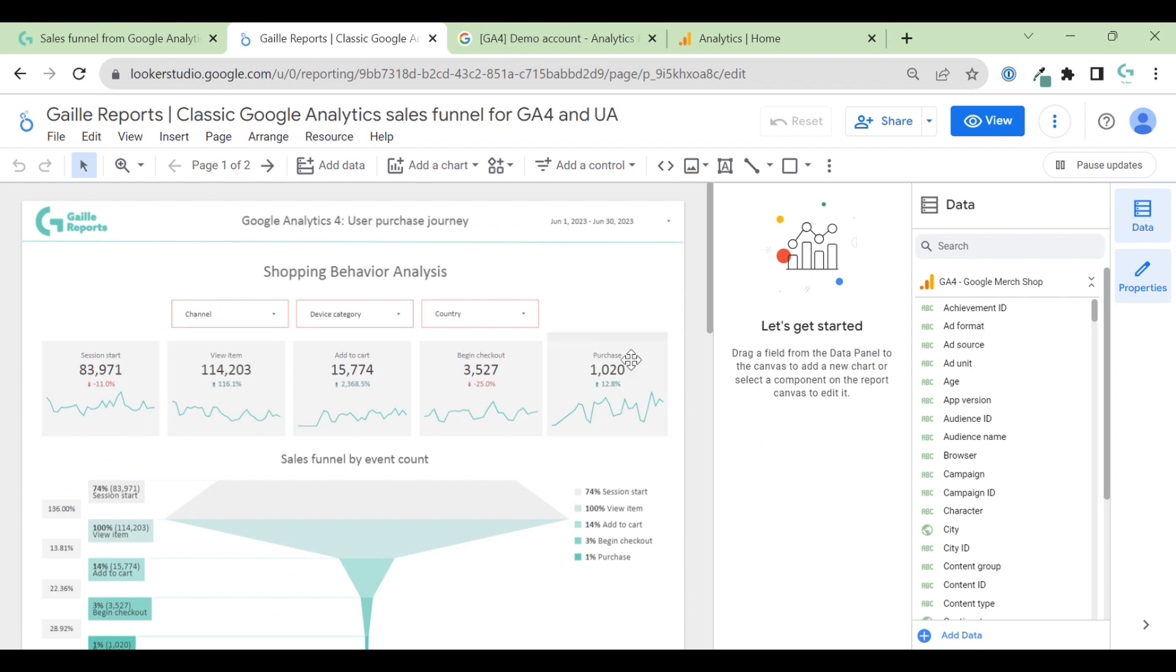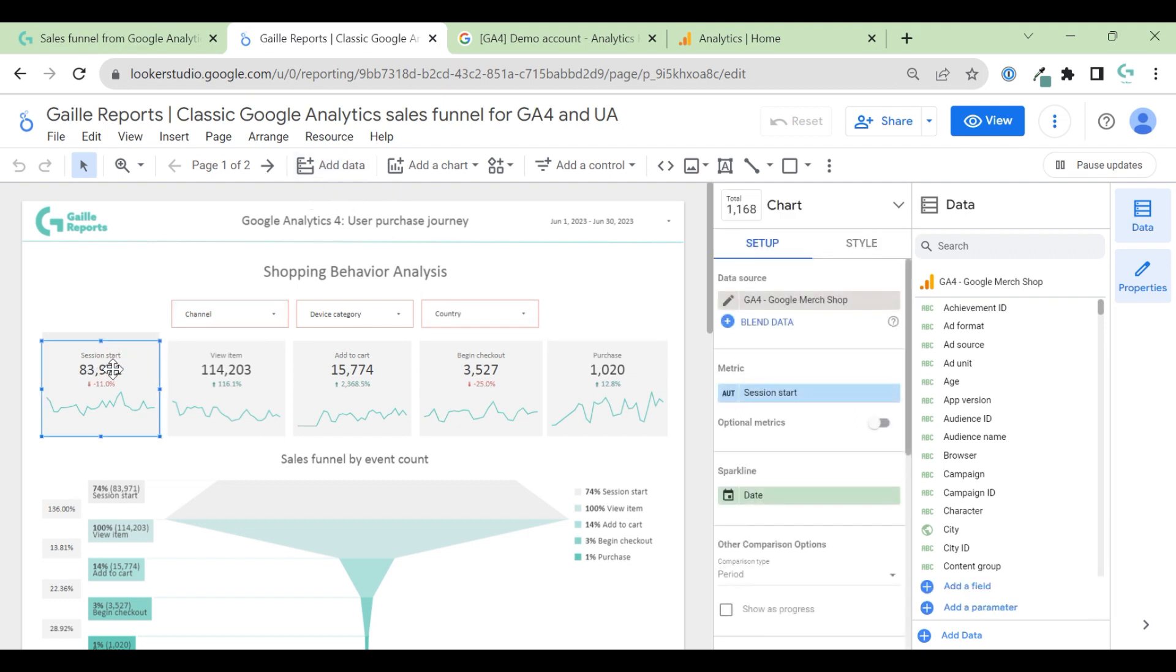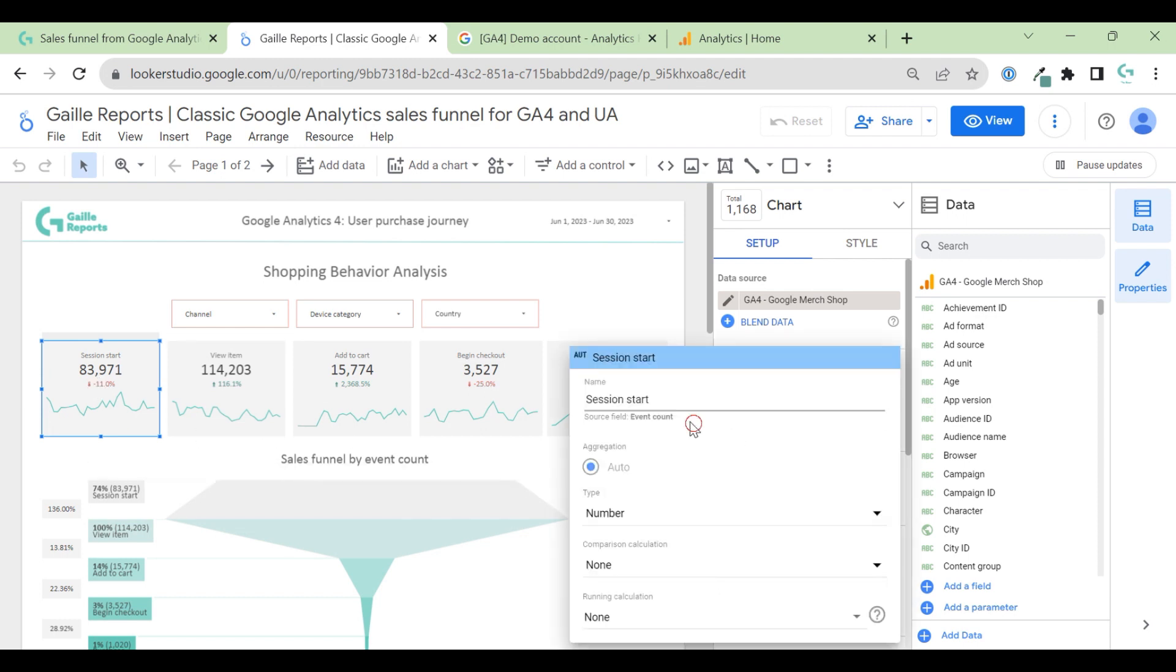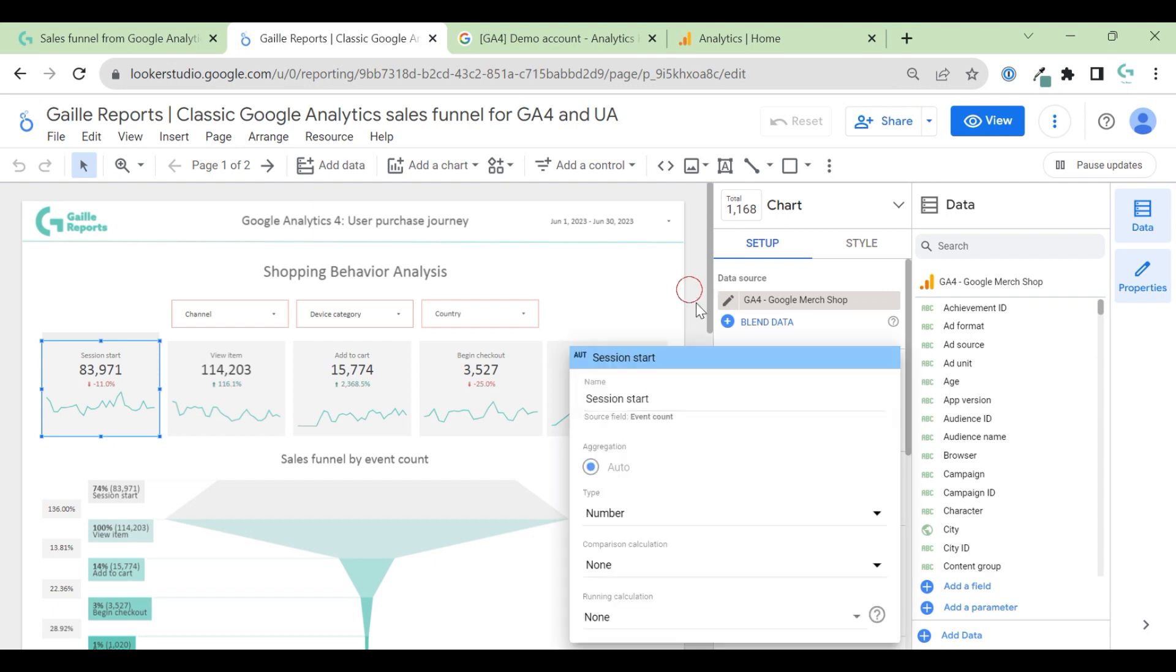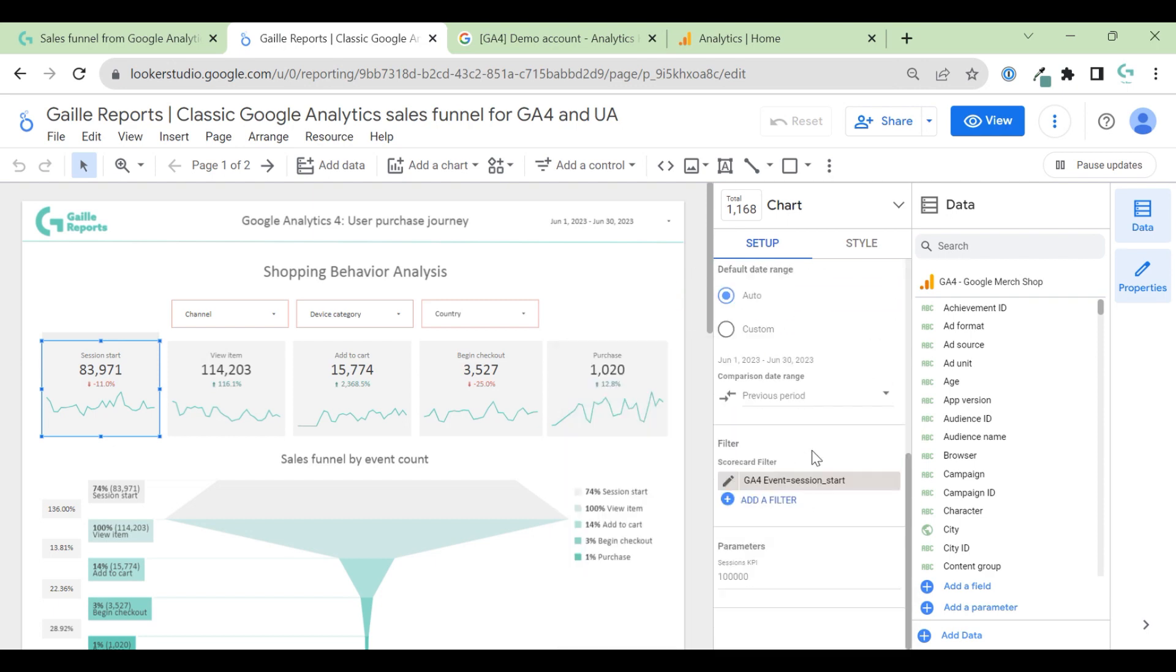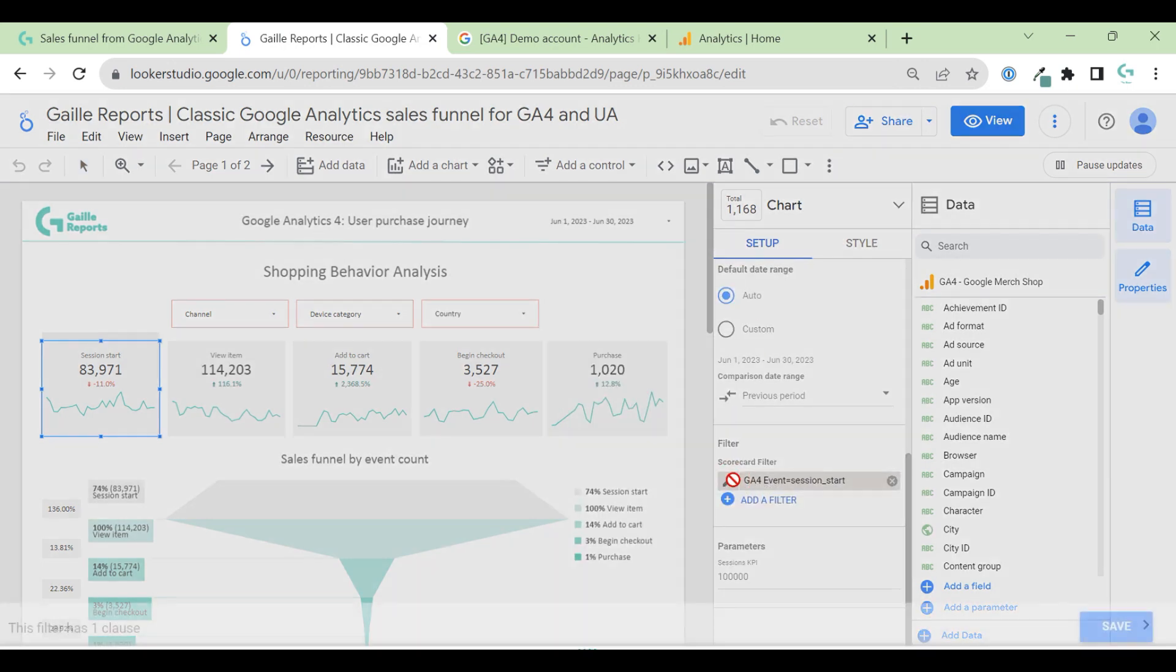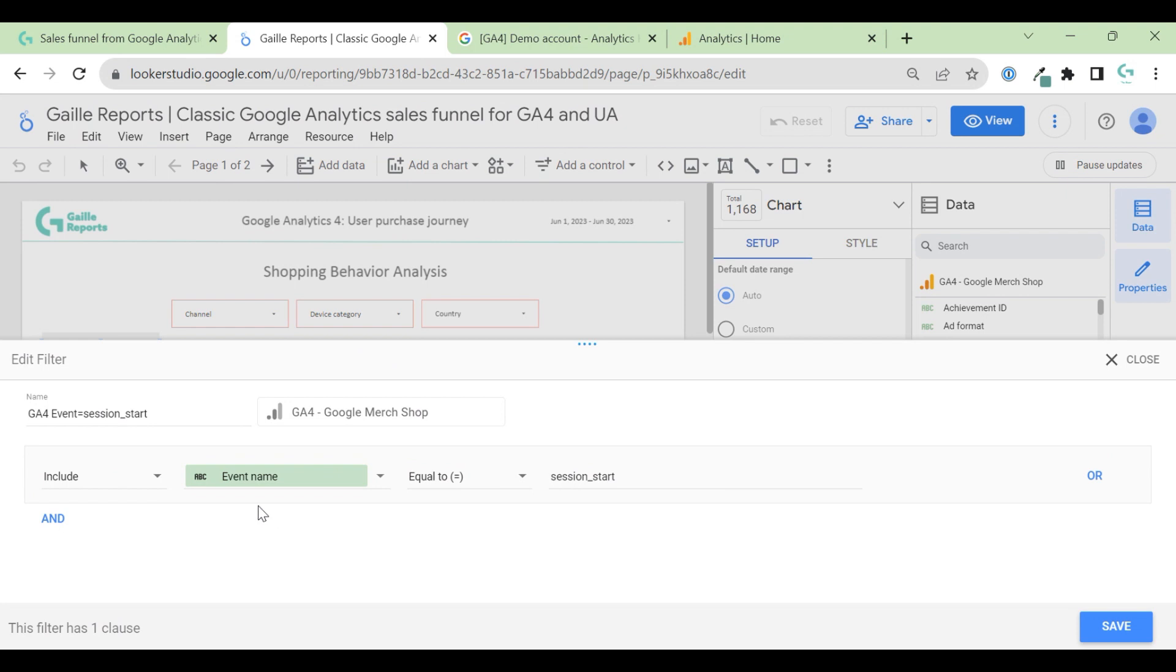What is interesting here? So if you have to just start to work with Looker Studio, probably it will be tricky for you. Because, for example, where did I found session start? This is event count metric. I just rename it to session start. And here I use filter event name equal to session start.